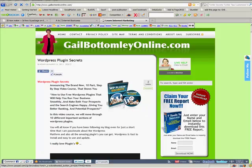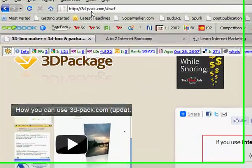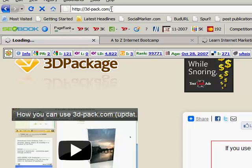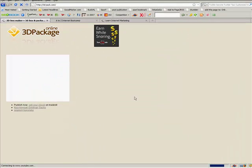So without further ado, let's whip on over here to the software I'm going to show you. It's called 3dpack.com — that's 3d-pack.com. Don't worry about that little bit of stuff at the end there, it's just 3dpack.com. Alright, so once you get here you'll see that you can create a range of things.